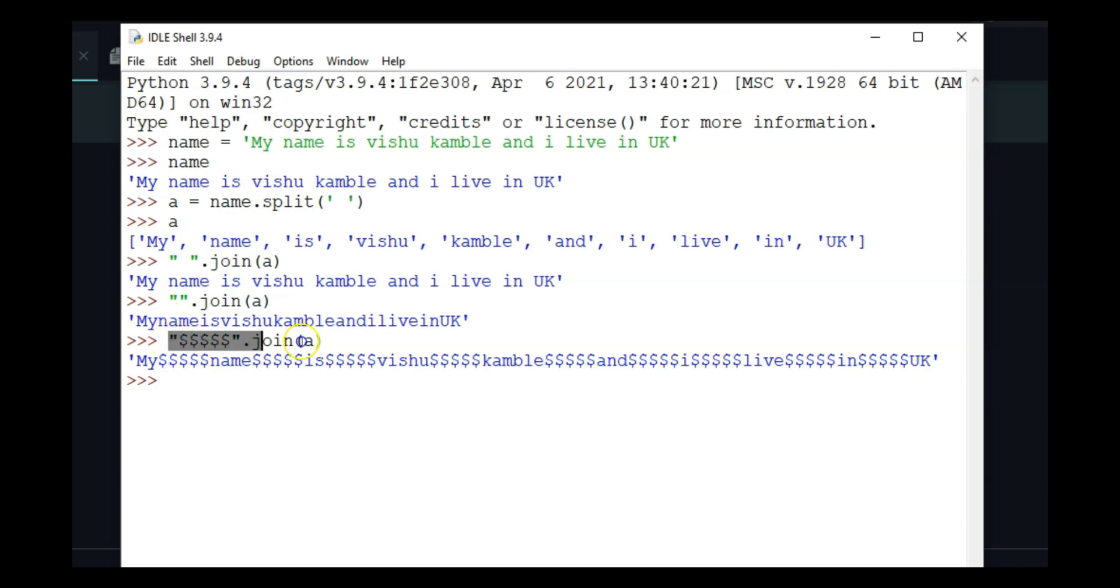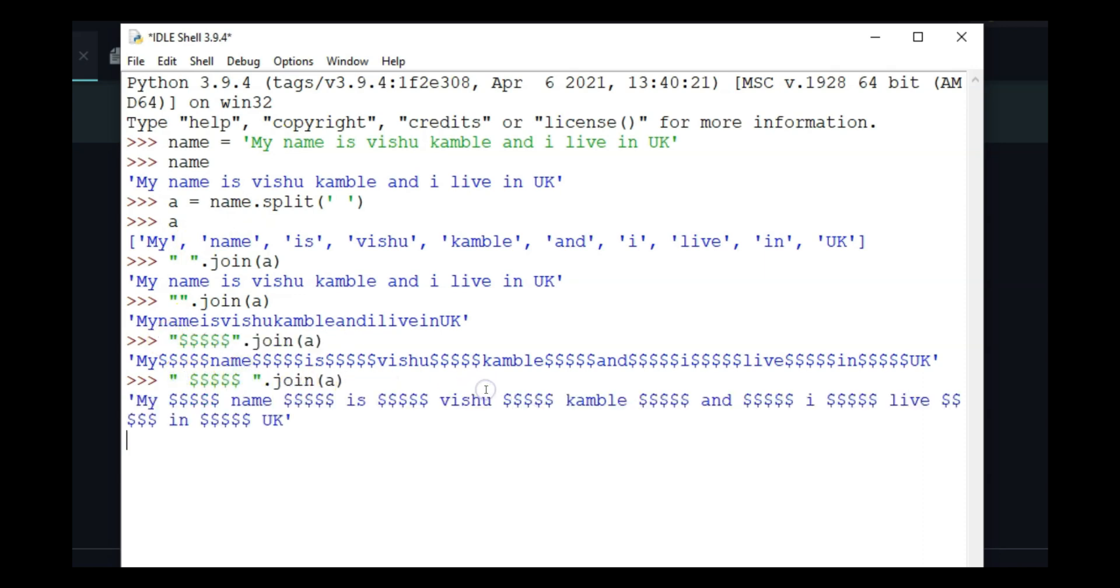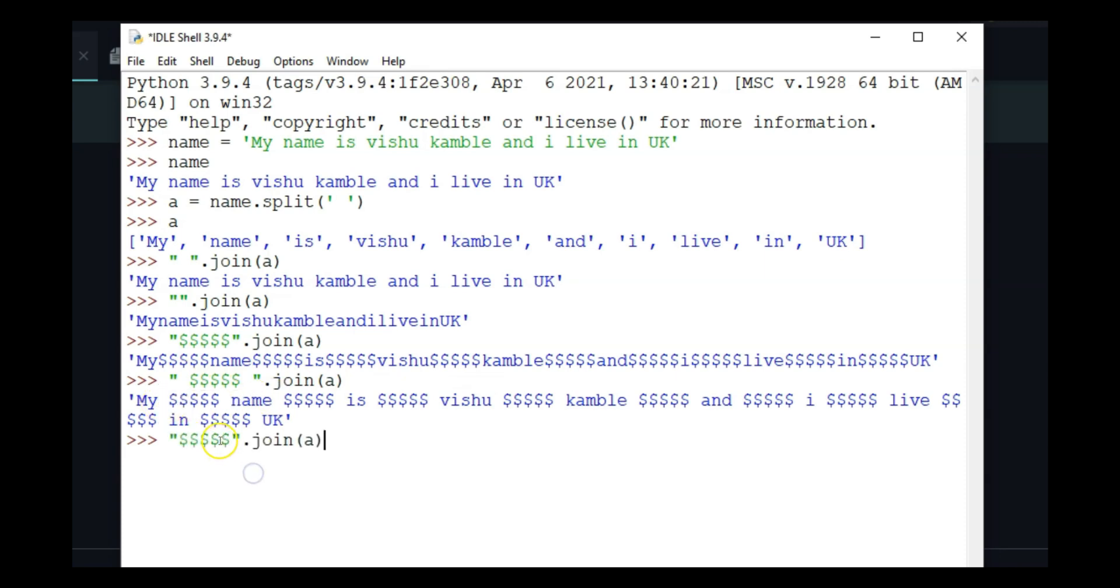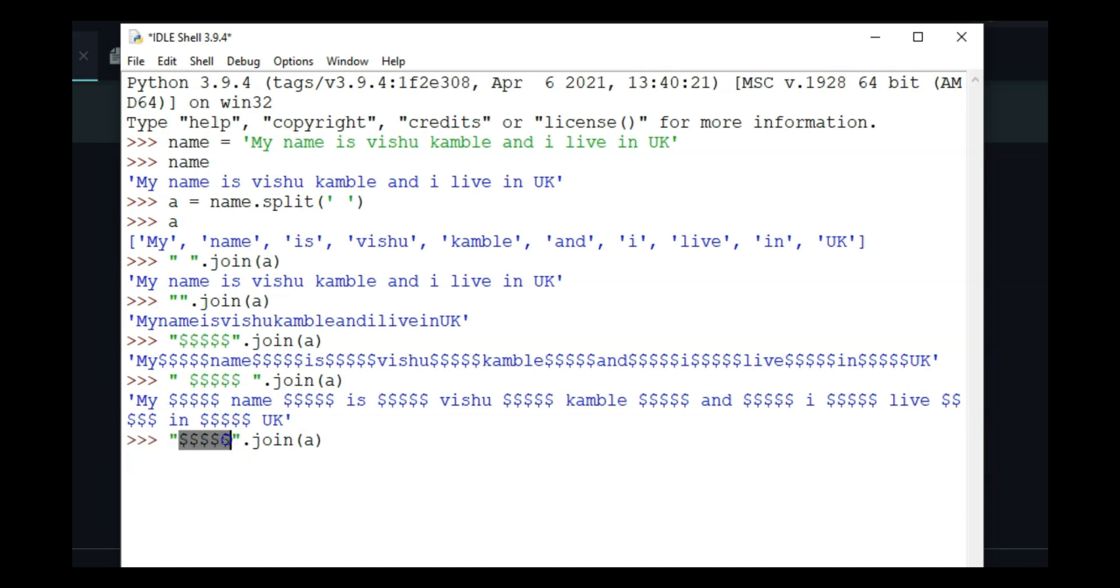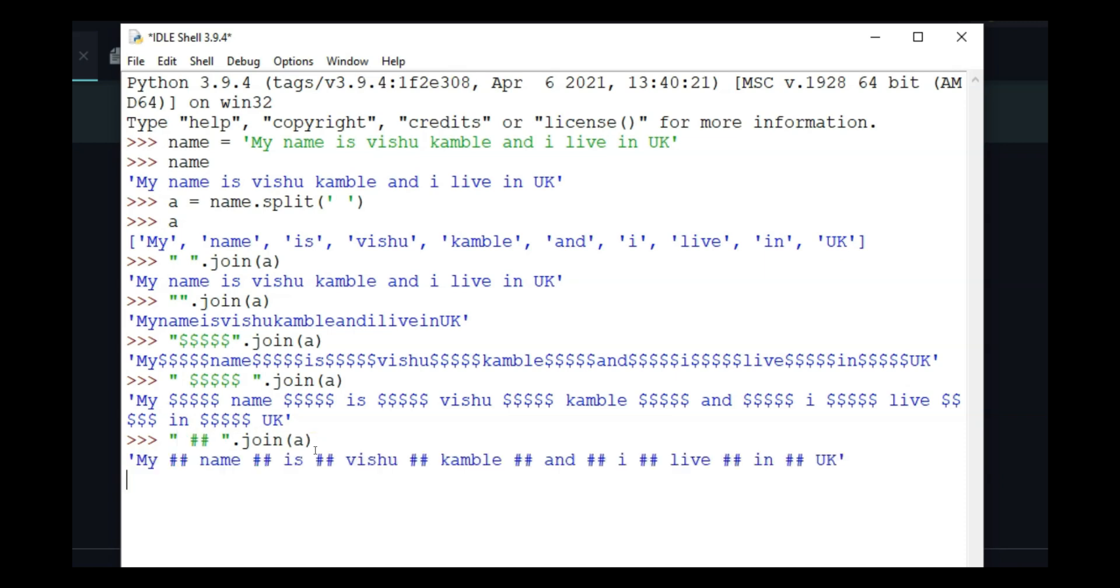Again, I'll add a space and you will see the spaces being added. Whatever you put, it is going to join every element of the list using that.